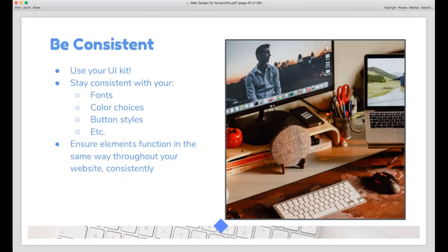As we discussed, it's important to be consistent. When you create your UI kit, actually use it and stick to it — be disciplined. If something doesn't follow the standards you set in your UI kit, change it. Stay consistent with fonts, color choices, and button styles. Make sure that the elements of your site function consistently so you don't provide a frustrating, jarring experience for the user where they can't predict how certain elements are going to behave.